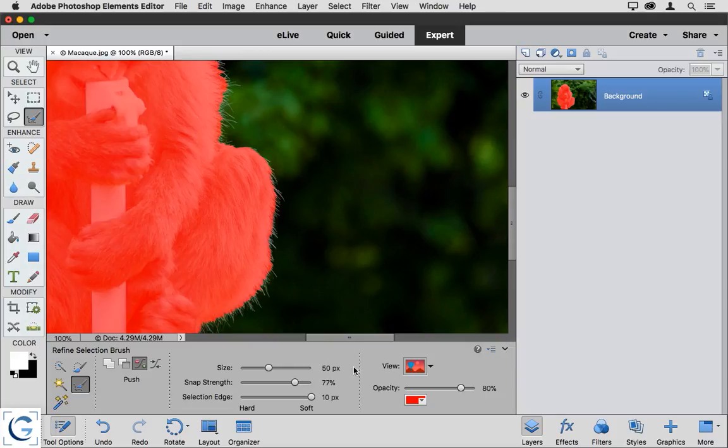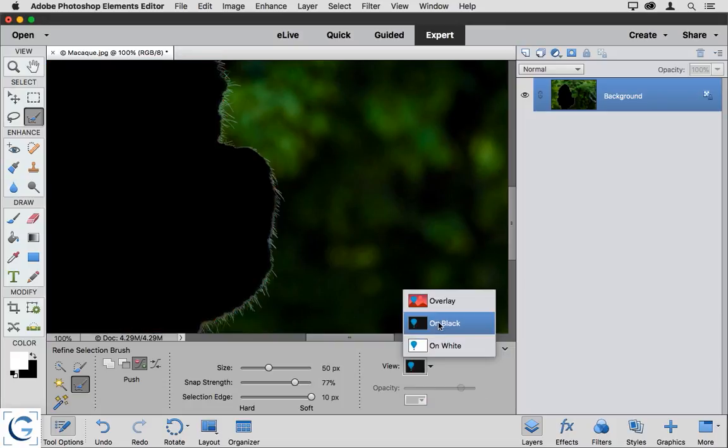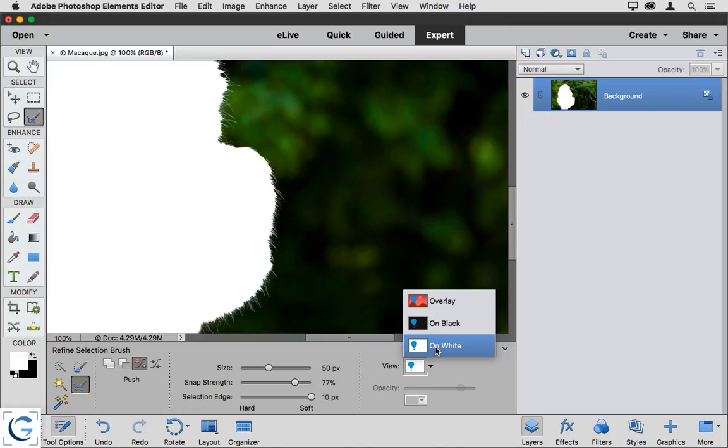That is established by the View option. I can view either a color overlay indicating areas of the image that are not selected, or I can view an on black version of the selection or an on white version.